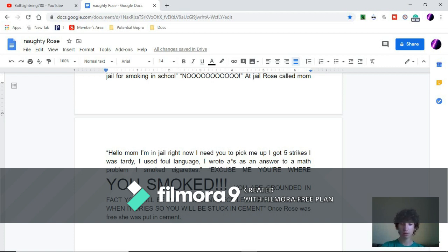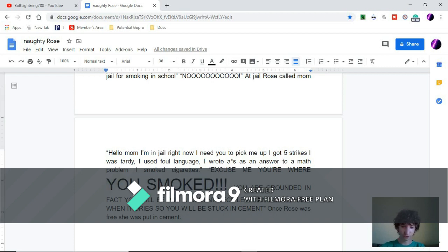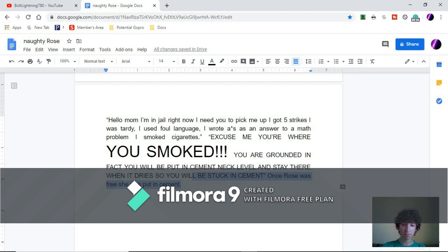I smoked cigarettes. Excuse me, you smoked? You are grounded! In fact, you will be put in cement next level and stay there when it dries, so you'll be stuck in cement.